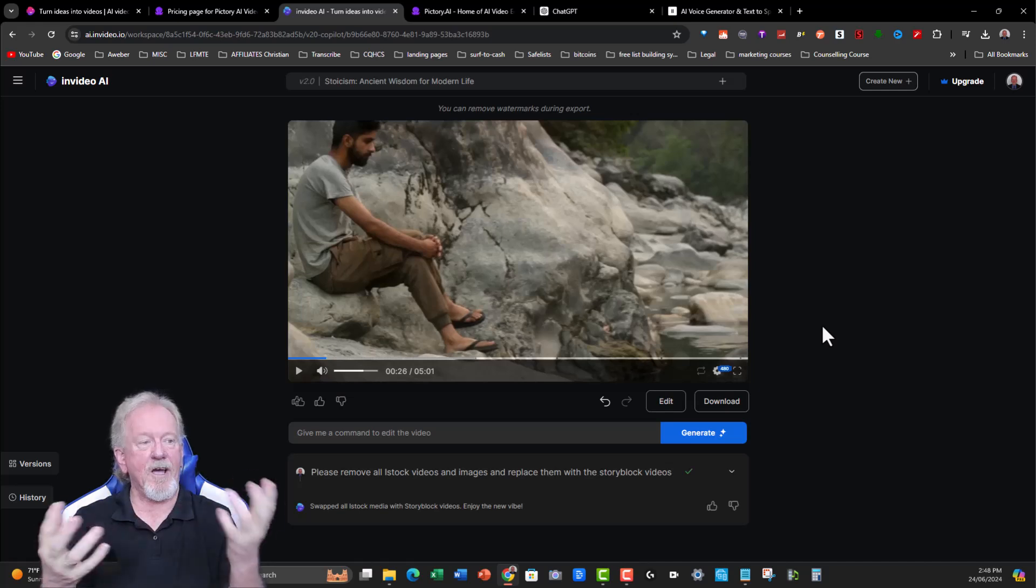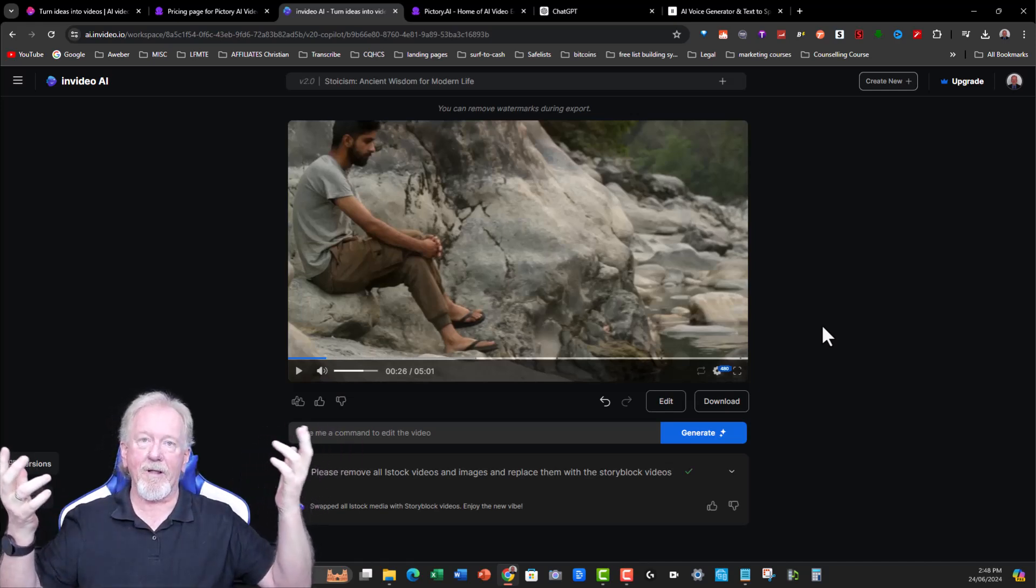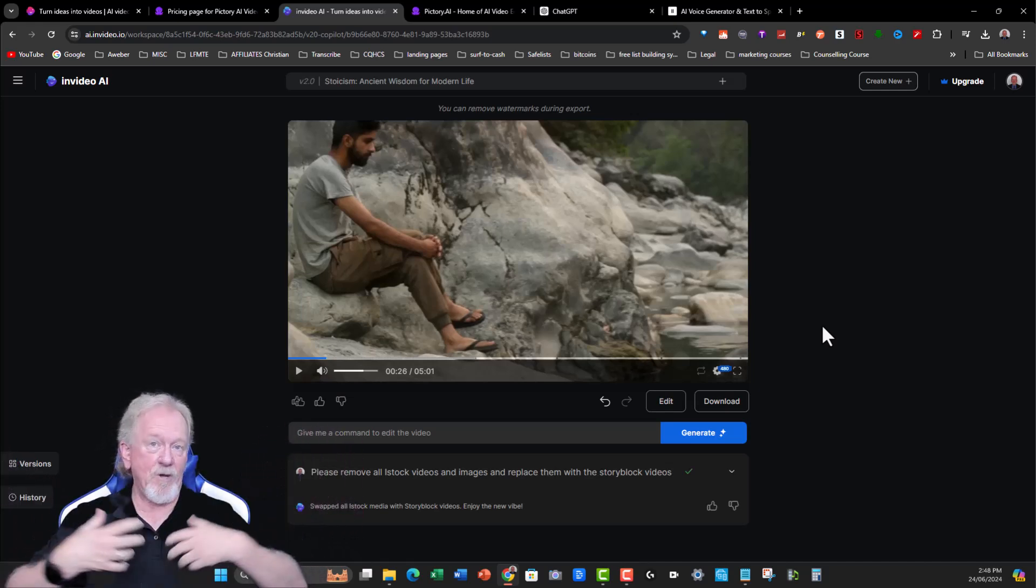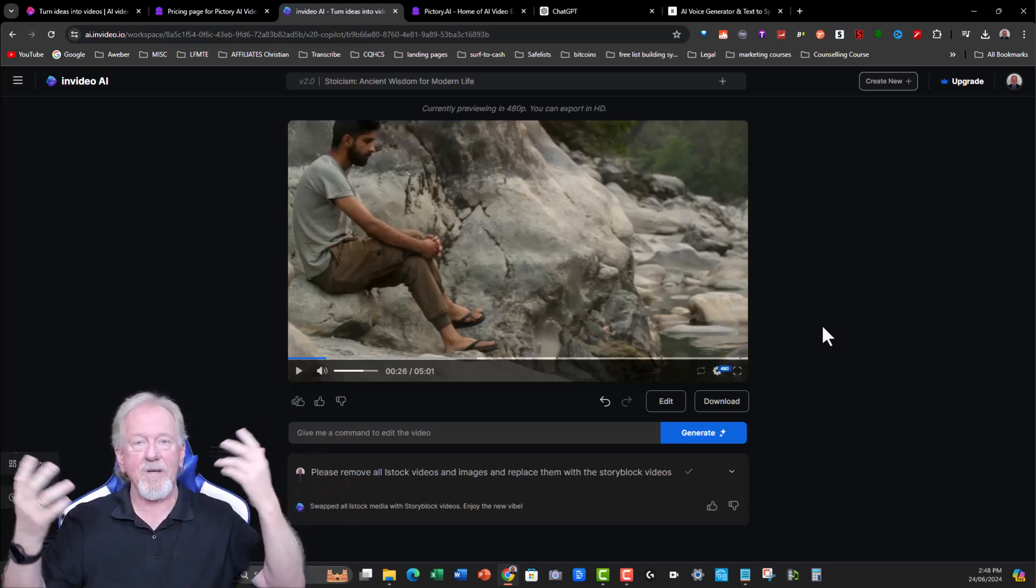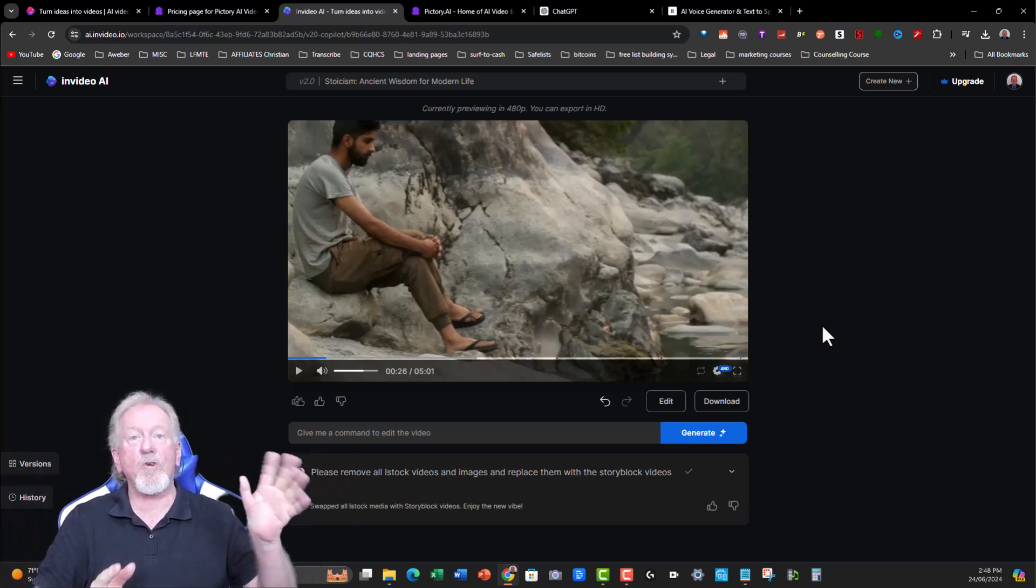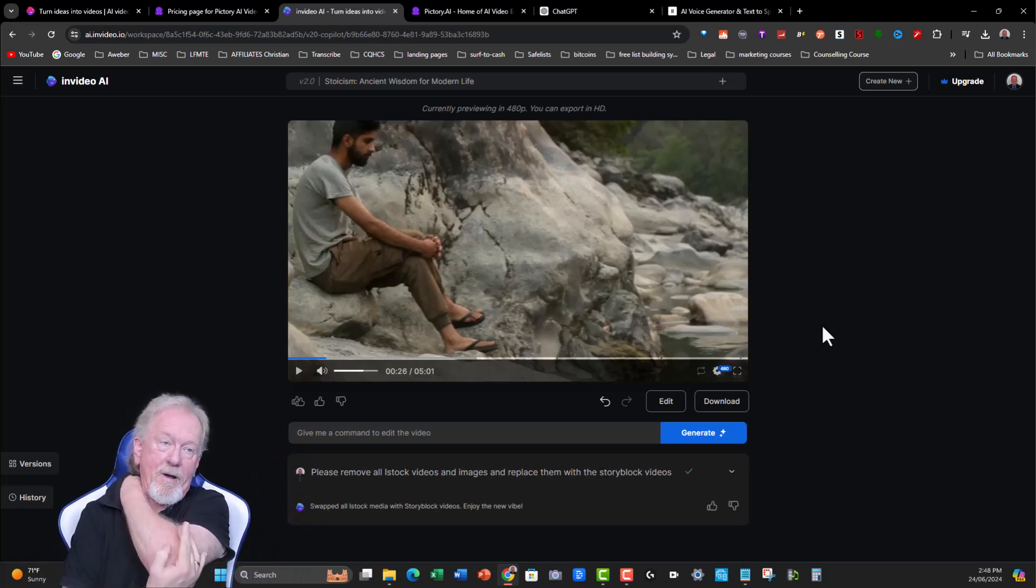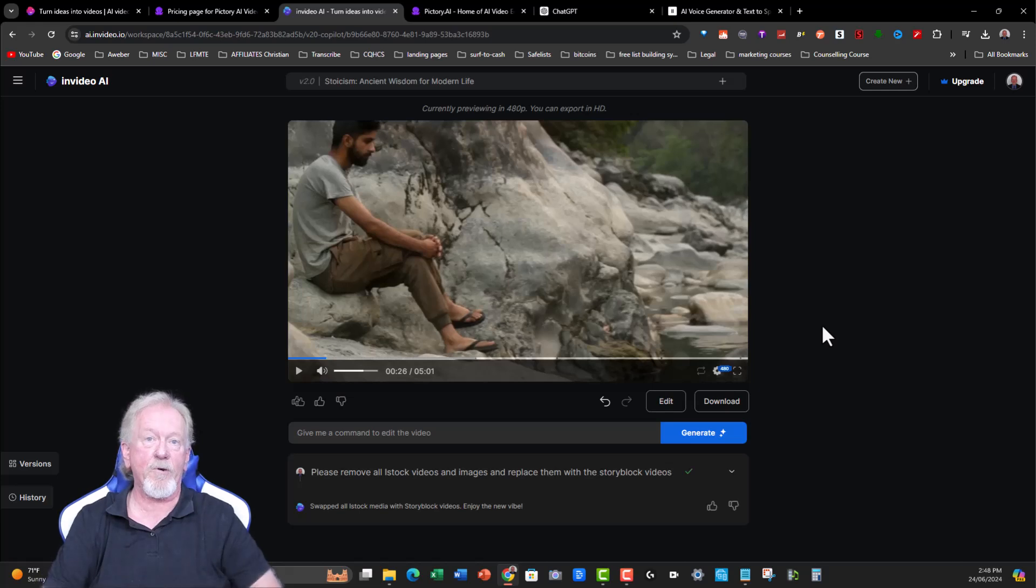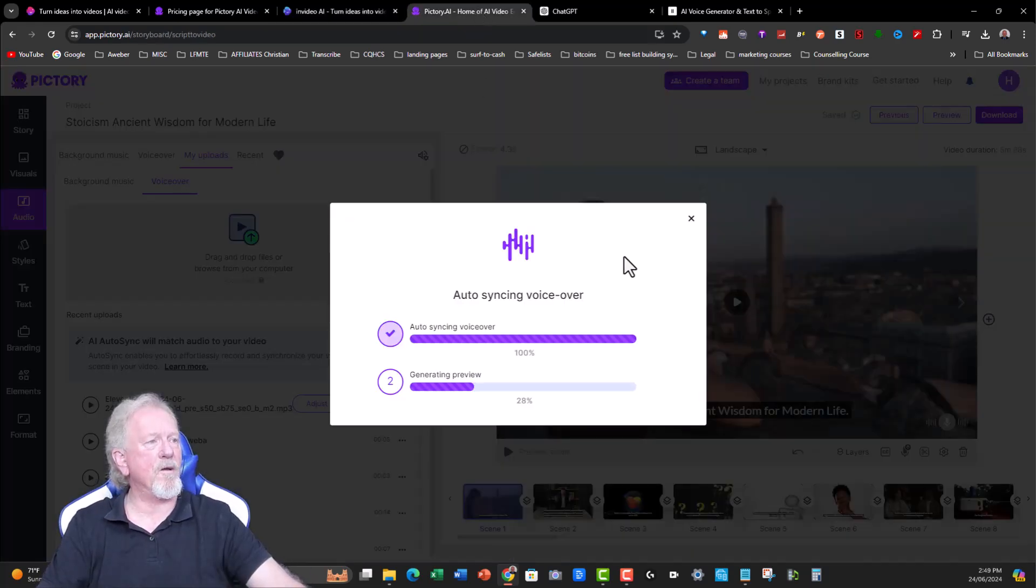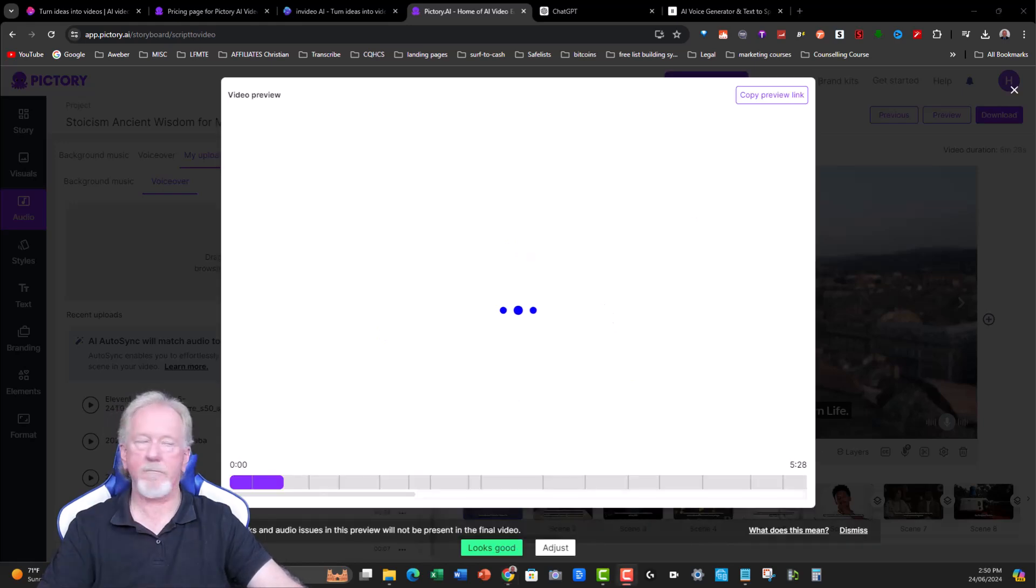Now, you can't just grab, say, for example, a voiceover from your own voice if you wish to or 11 Labs, unfortunately, which is okay because they do use premium voices anyway. I'm not sure where they get their voices from, but they're really quite good quality voices. So you shouldn't have too much of an issue. So let's go back over here. It's still thinking. We'll pause the video until it's finished.